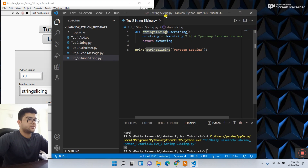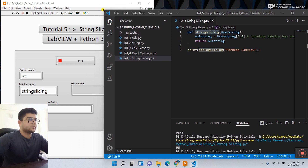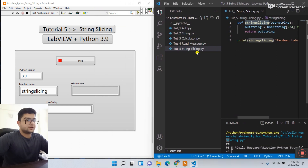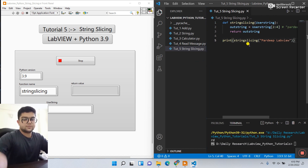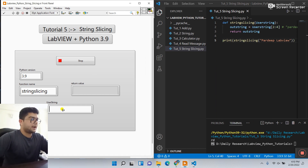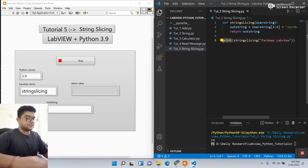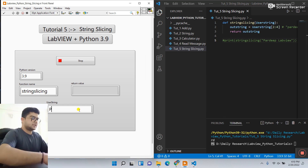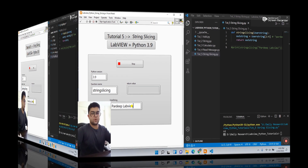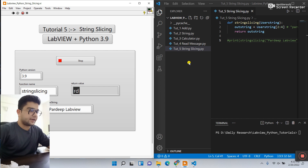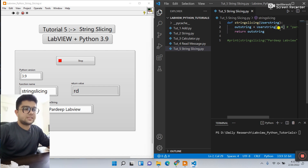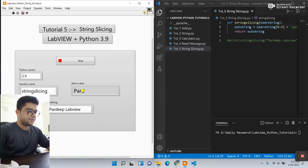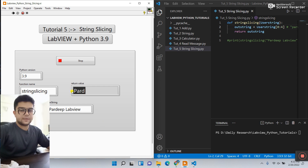Open VS Code on the side. Comment out the test print statement and save the Python file. In LabVIEW, enter the message 'Pradeep Lab view'. Click Run. You see right now it gives 'Rd' because in the programming the slicing is set to 2 to 4. Now let's change — enter 0 to 4. You see it automatically changes. Output is 'Prd' — because it starts from 0 to 4: P is 1, 2, 3, and 4. That is the output 'Prd', working well.